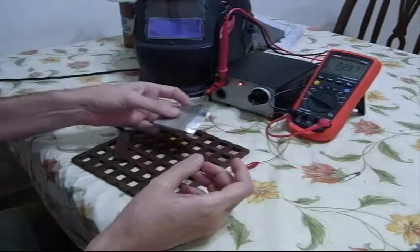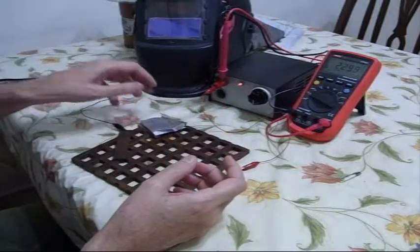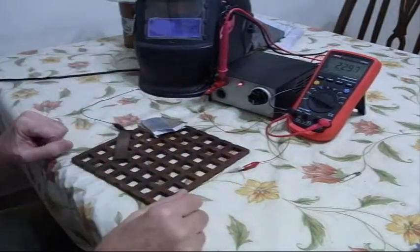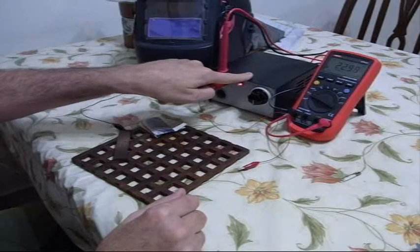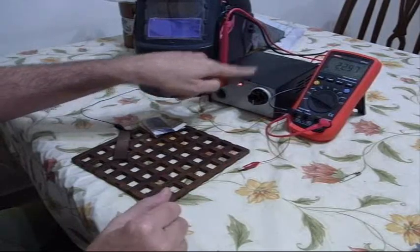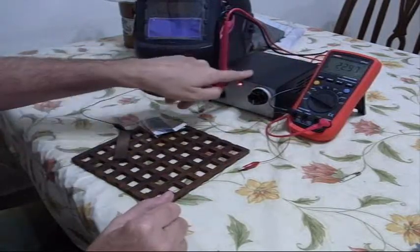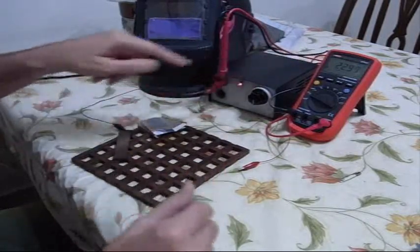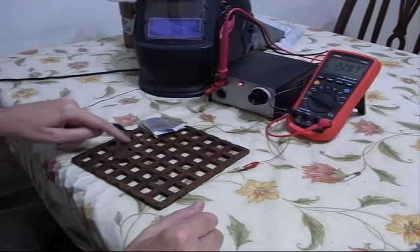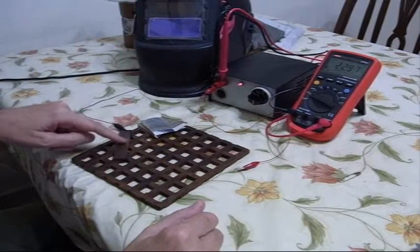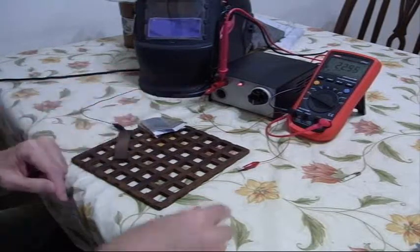As you can see, my equipment is a DC power supply which is set to about 23 volts. It will deliver 4 to 5 amps. I've got my copper welding table, if you will. I'm going to use a negative ground.